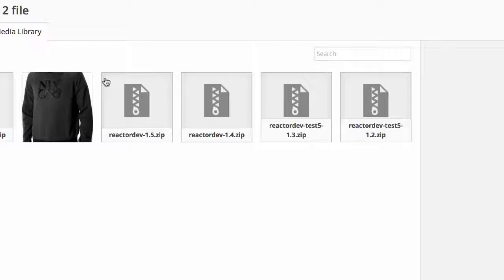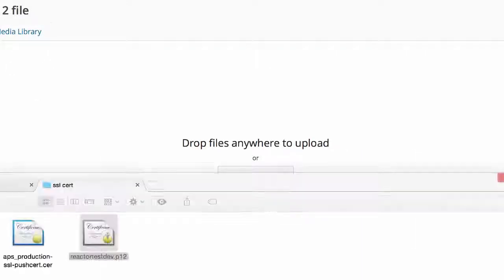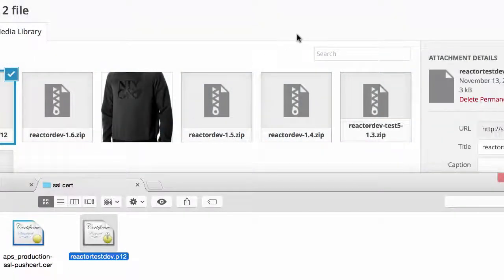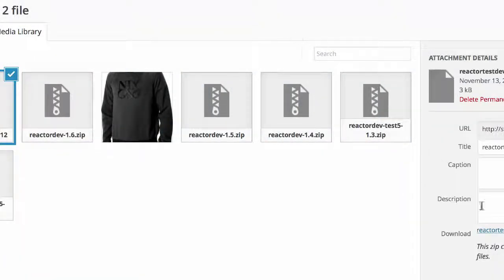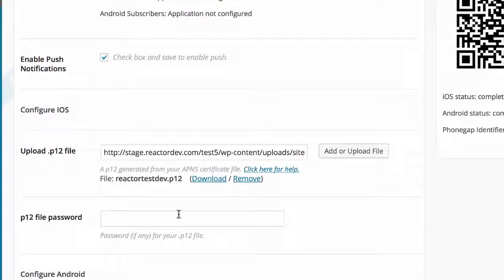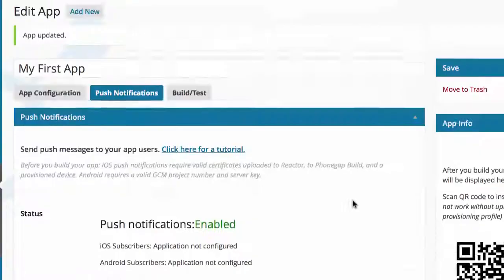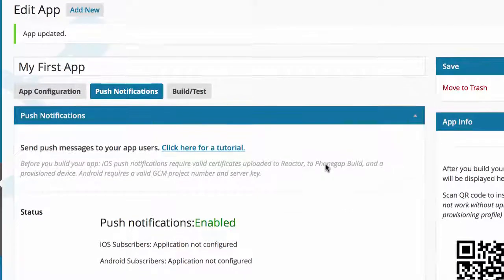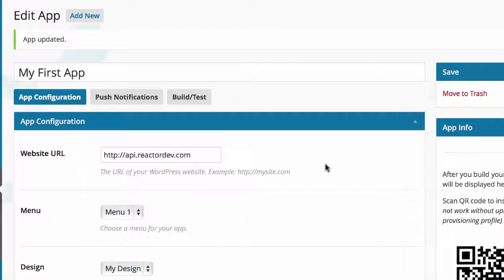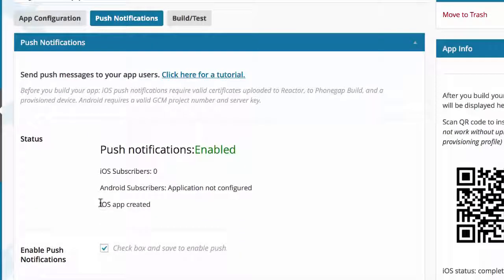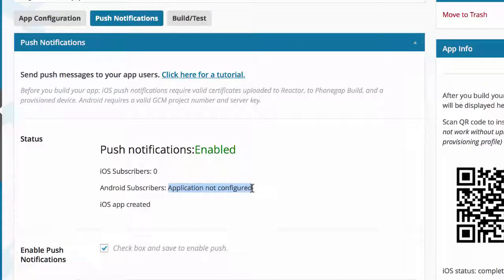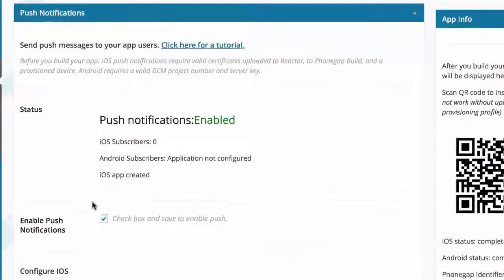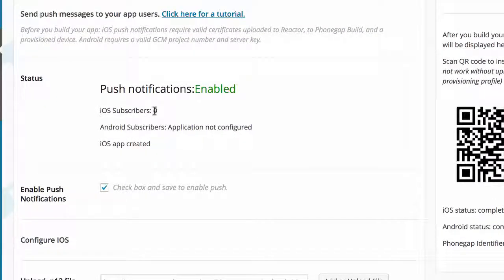I'm going to go back to Reactor and click Add or Upload File. I'm going to drag this here and click Use This File. Then I'm going to put my password here and click Update. That is actually going to configure the application to use push notifications. You'll see before it said Application Not Configured, and now it says iOS Subscriber 0, iOS App Created. This particular interface may change, but you'll see basically some sort of success message.